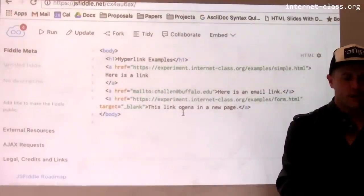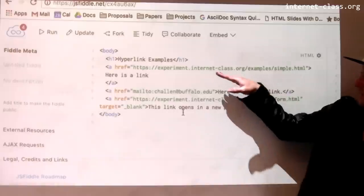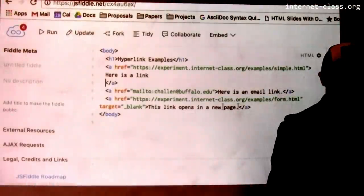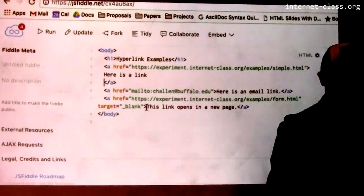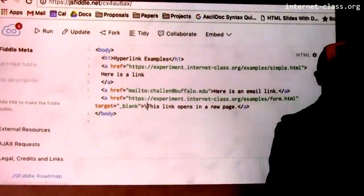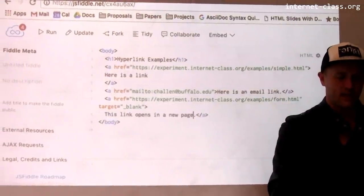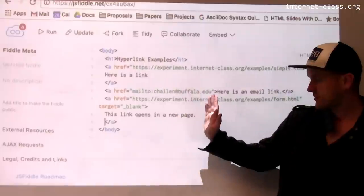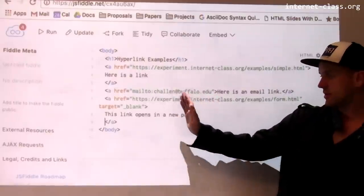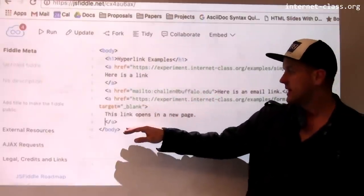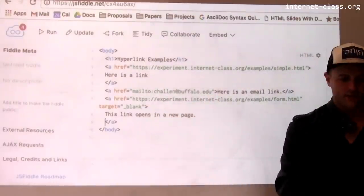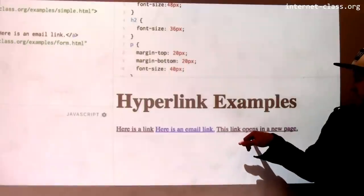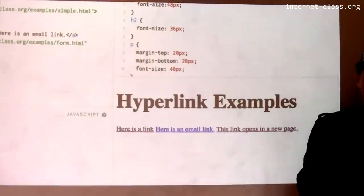The final example looks quite similar to the first one in that it is also a web link — it has an href that points to the website using HTTPS colon slash slash. Here's the text; you can see over here this one is rendered as 'this link opens in a new page.'